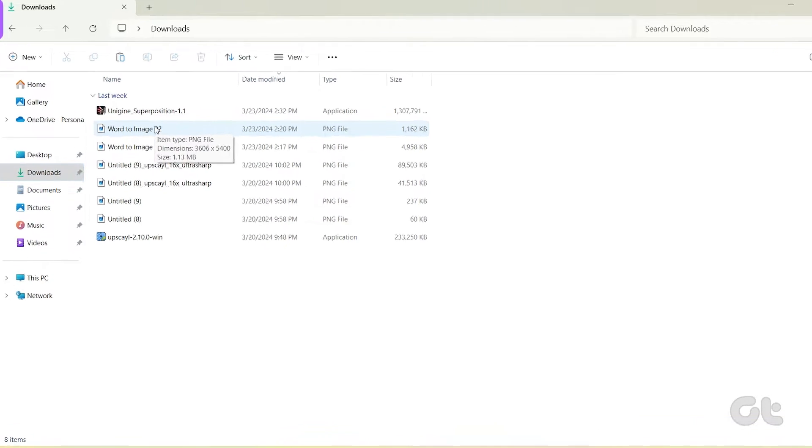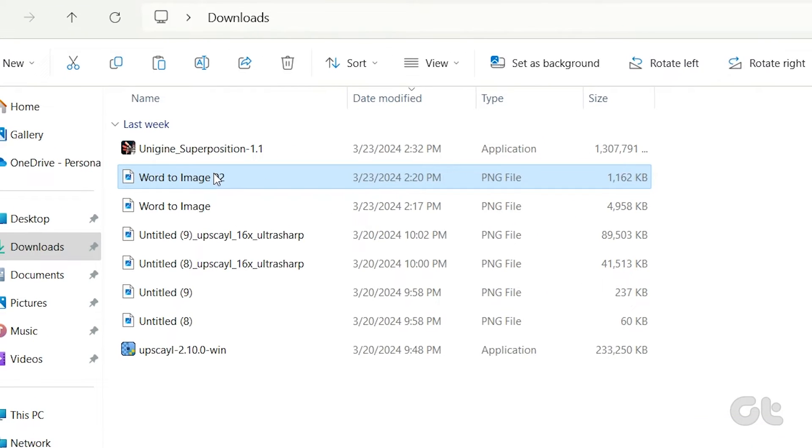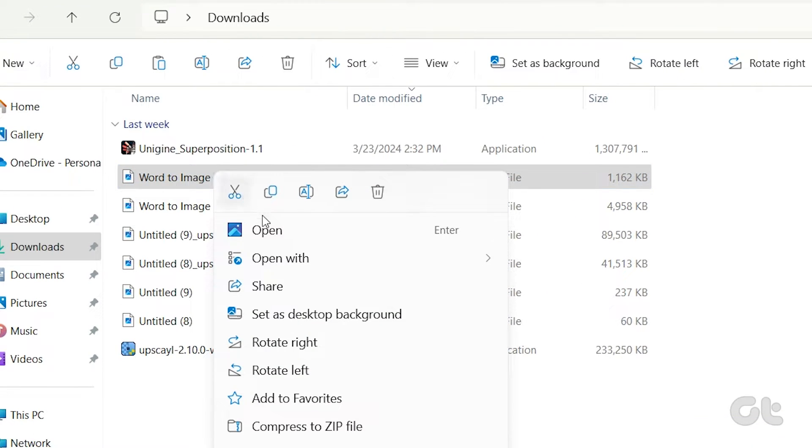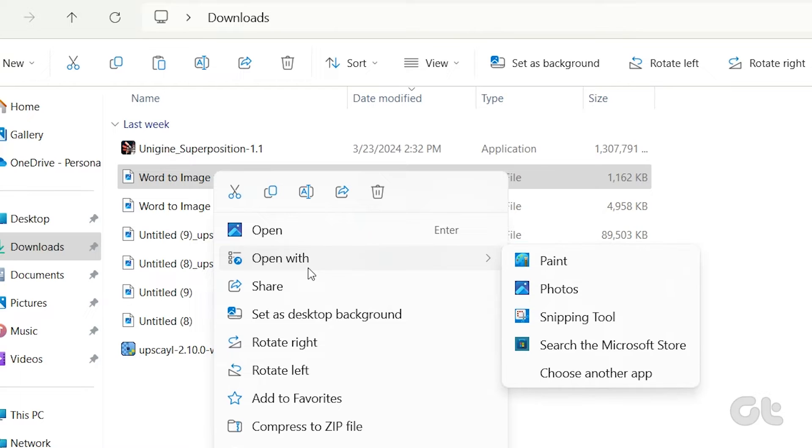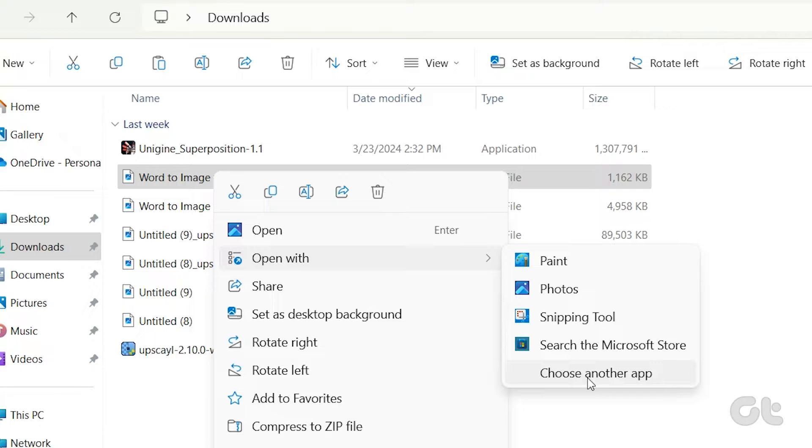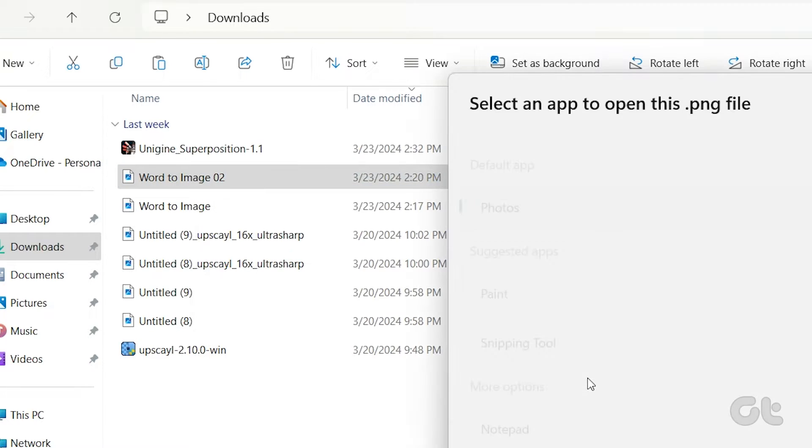Right-click on the file, click on Open With, and then select Choose Another App from the submenu.